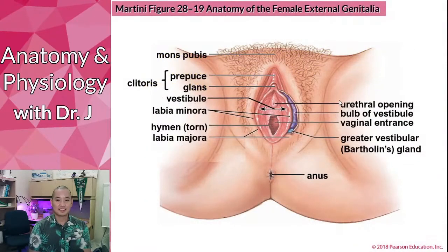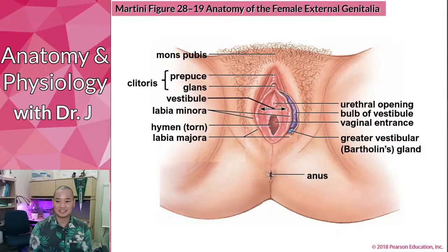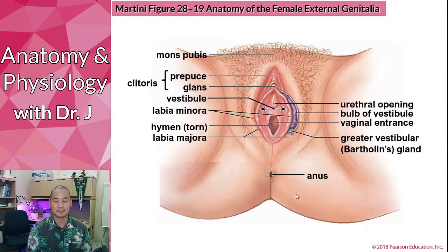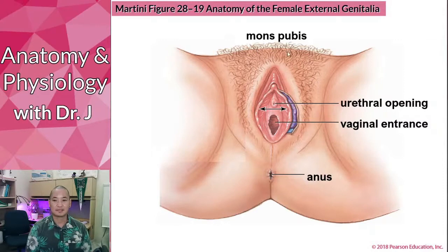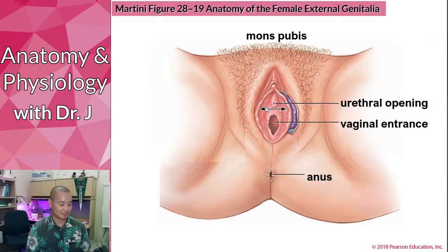Let's talk about the female external genitalia. There are many parts but I'll walk you through this. Here we have the pubic mons pubis, sometimes called mound of venus or pubic mound — this is the anatomical term. There are three separate orifices: the urethral opening, the vaginal entrance, and the anus.